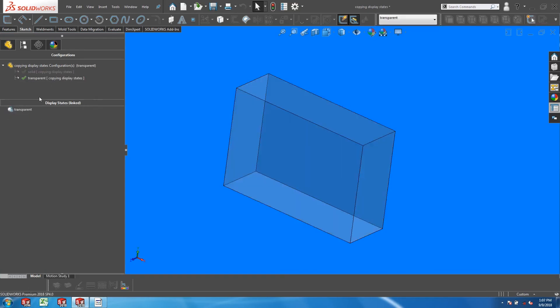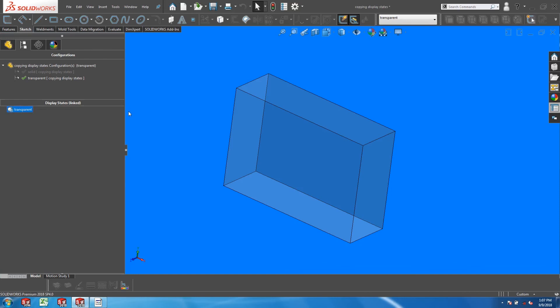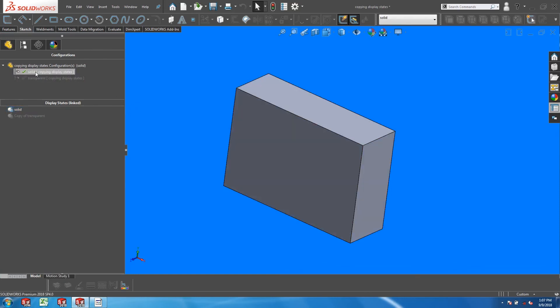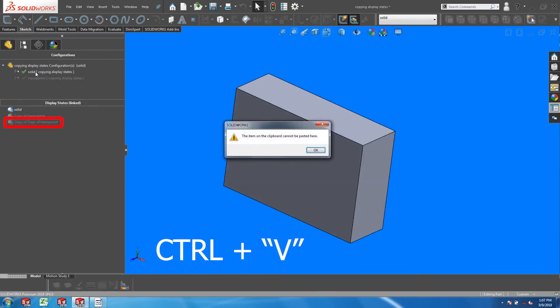Now let's go back to copy the display state again. This time, double-click to activate the solid configuration and press Ctrl-V.